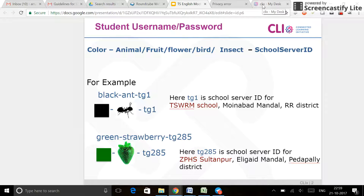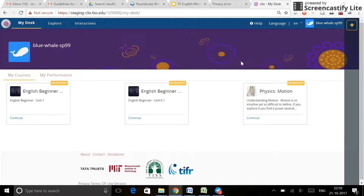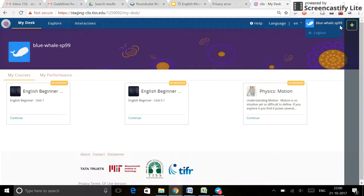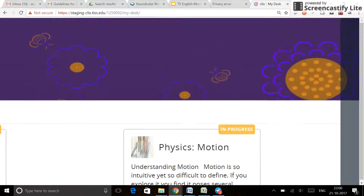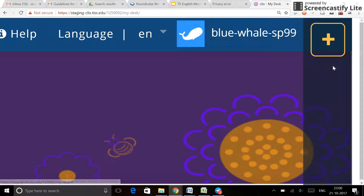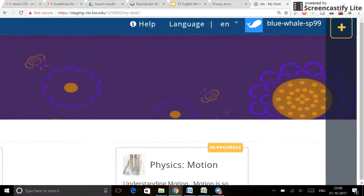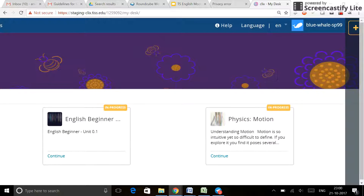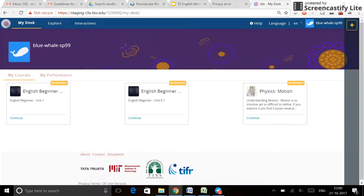What is the difference when it comes to options available to you as a student and a teacher? Look at this ID here. I am BlueWhale-SP99 — blue, hyphen, whale, hyphen, SP99. I have an option right next to my name: the plus sign. Notice it says 'Add Buddy.' That's what it is for — to add your buddy. Right at the top of the page, on the right-hand corner, you have this option.